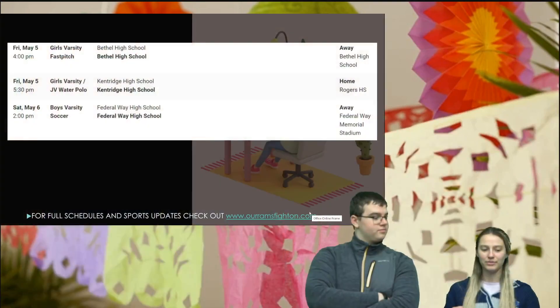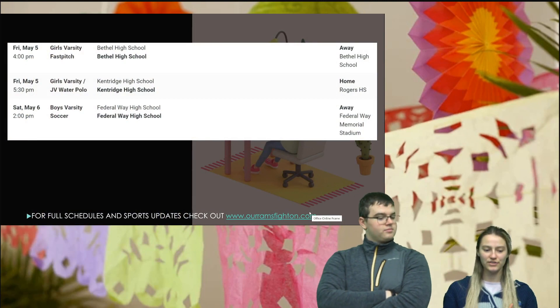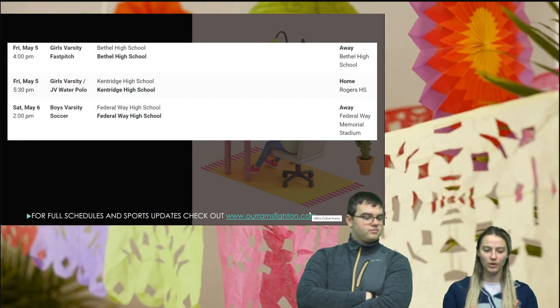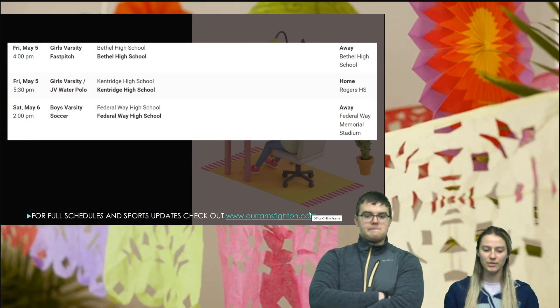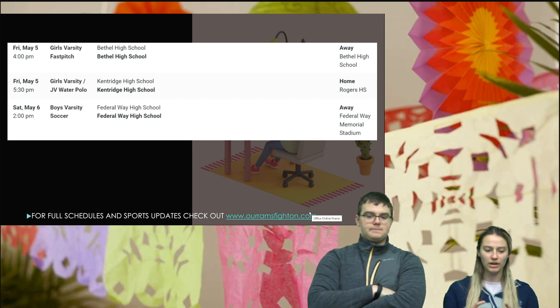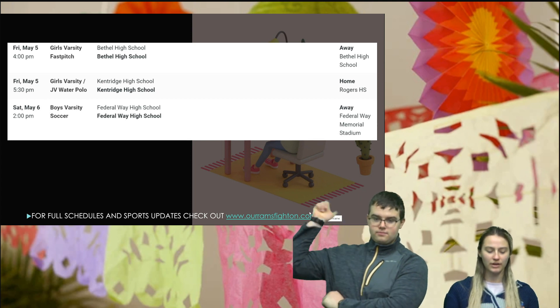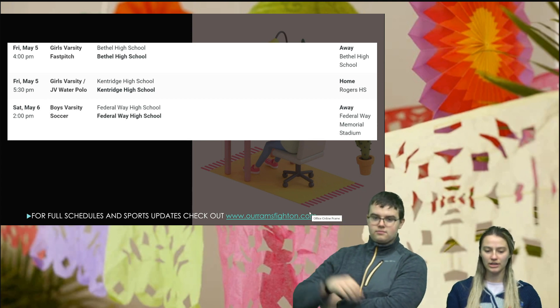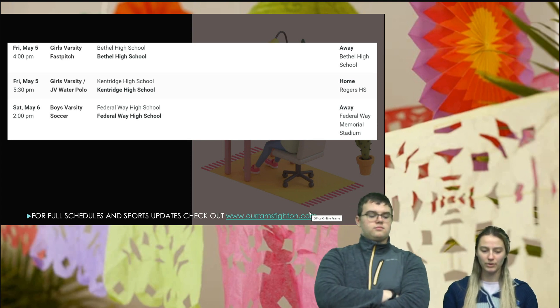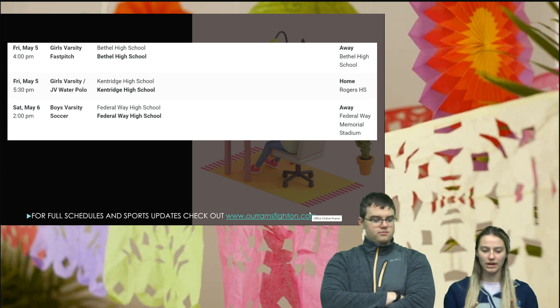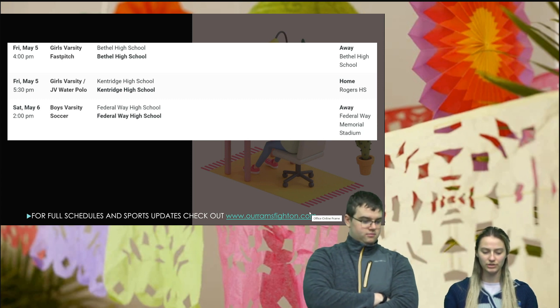I am Charity and this is Corbin and it is May 5th. We have Girls Varsity Fast Pitch at 4pm away at Bethel High School, Girls Varsity JV Polo at 5:30 home at Rogers.